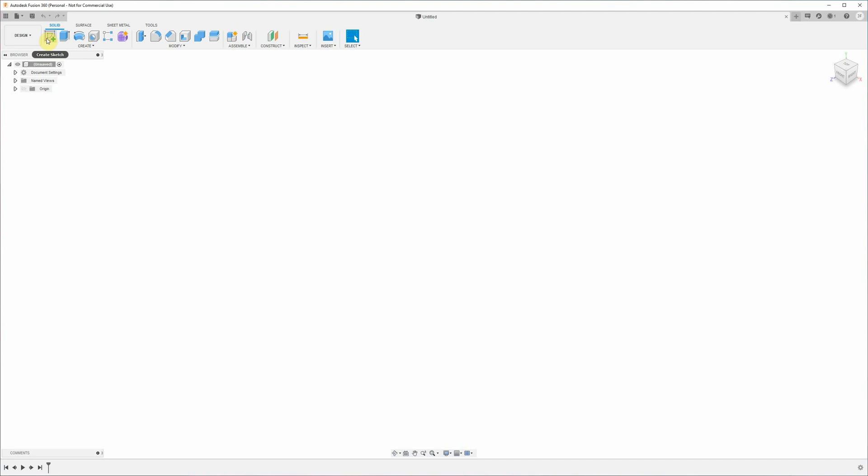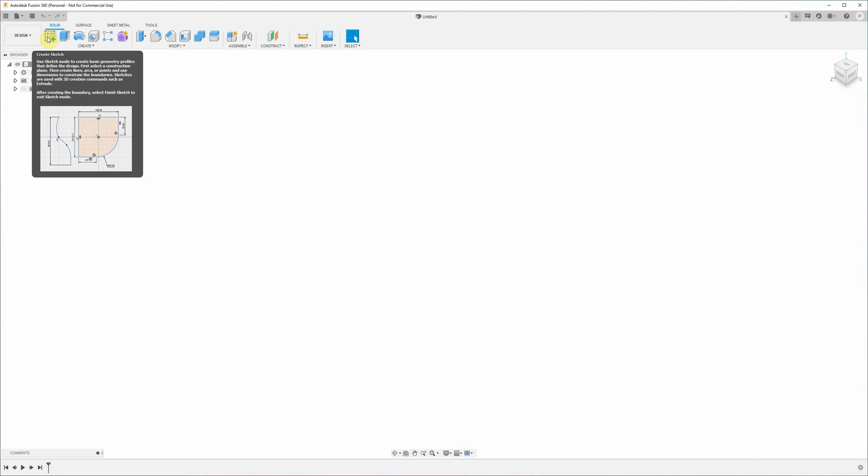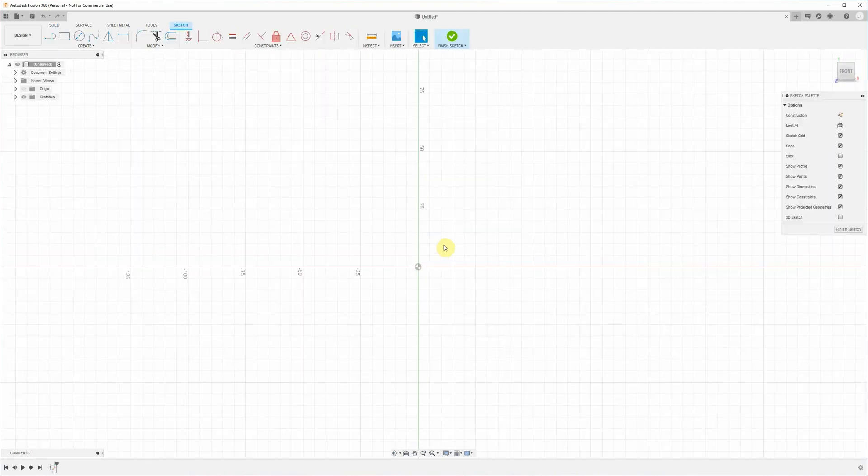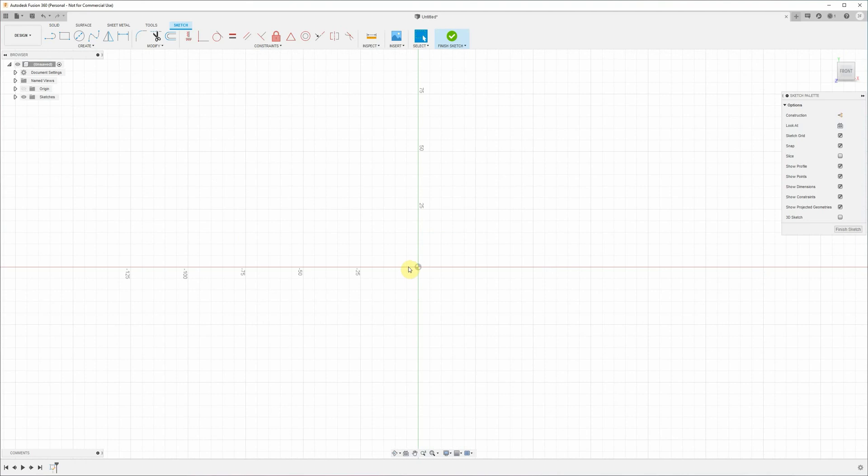First thing we need to do is create a sketch. That's going to be a 2D representation of the part or the profile of the part. Because we're doing a lathe part, we're only going to sketch half the profile or the radius of the part, and then we will use a tool to revolve that around a centerline to create the 3D model.